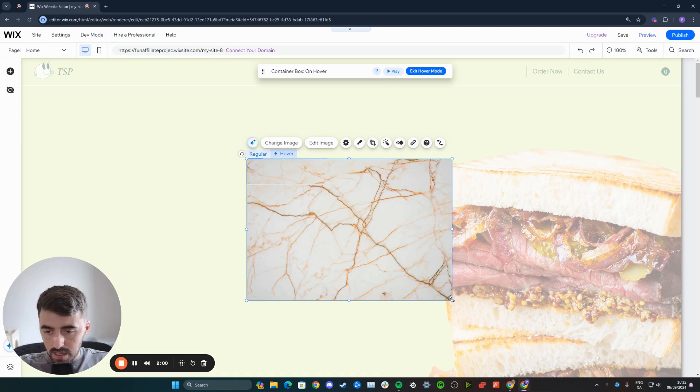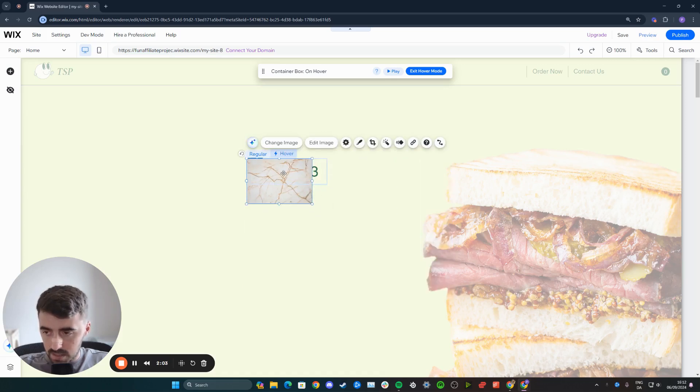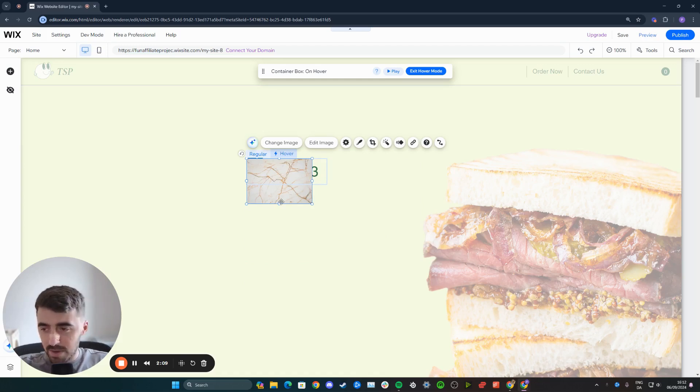Then I'm going to make it significantly smaller. Once you're happy with how it looks, in my case, it looks pretty ugly, but I'm not here to make it look pretty. I just want to show you how it works.